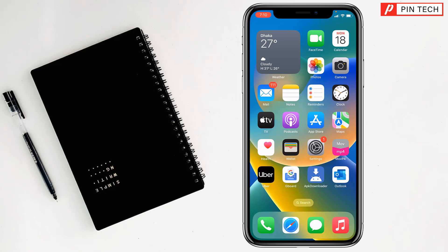Today I'm going to show you how to solve audio not recording while screen recording on iPhone. Here are the settings you have to do.